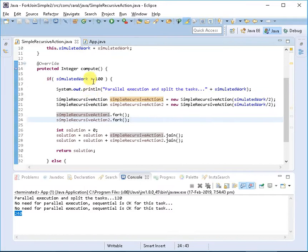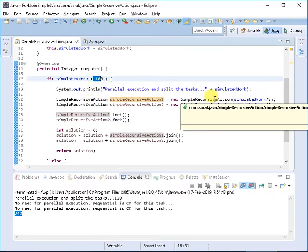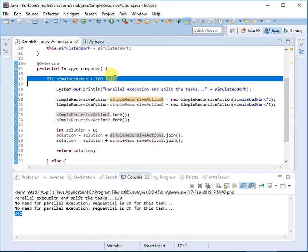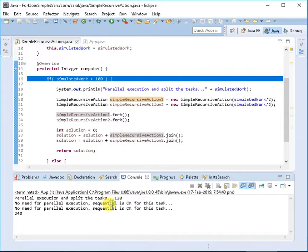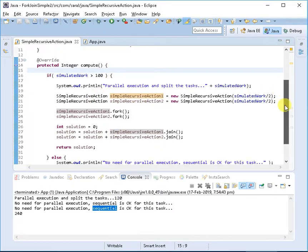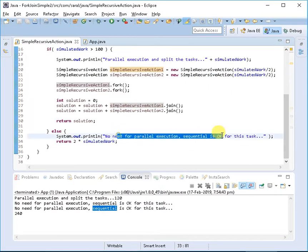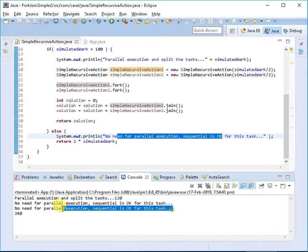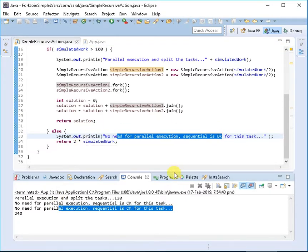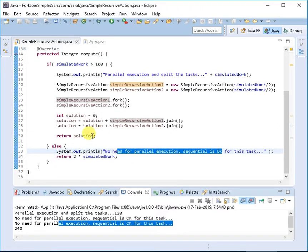When 120 was split into 60 and 60, the 120 result was stored aside. Then this process began again for the 60s. Since 60 was less than 100, it says no need for parallel execution, which is correct logic. That's what you're seeing here.